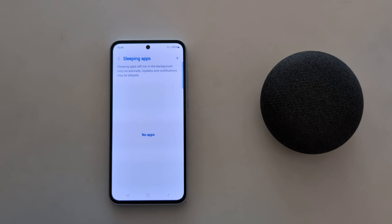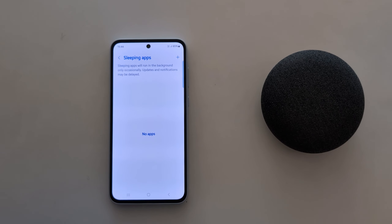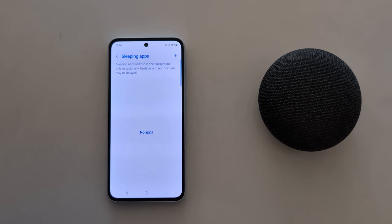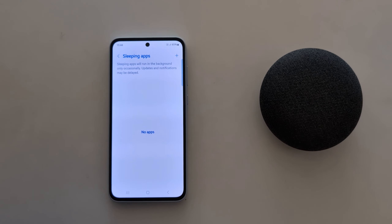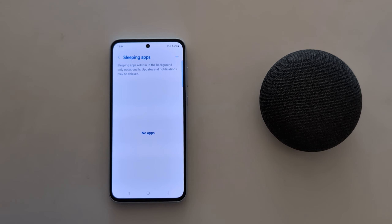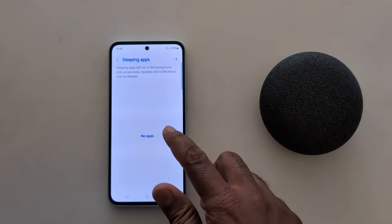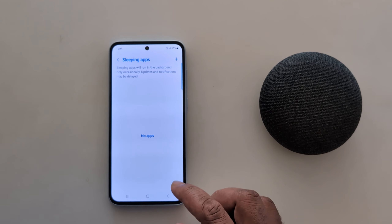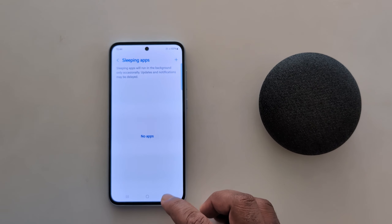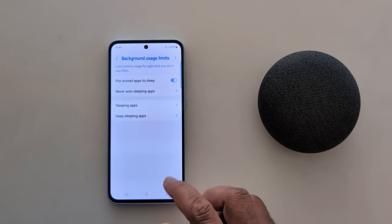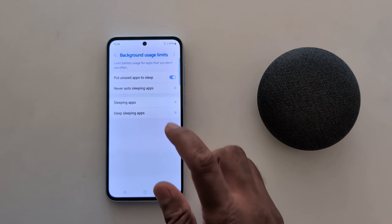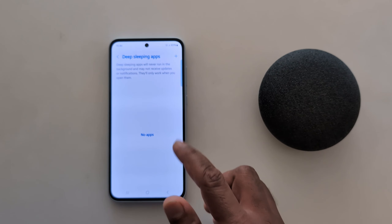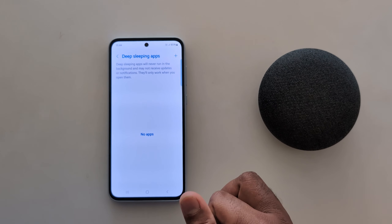Go back and tap on Sleeping Apps. Sleeping apps will never run in the background — they will only occasionally update, and notifications may be delayed. Add the apps you want to run in the background sometimes. Then tap on Deep Sleeping Apps.